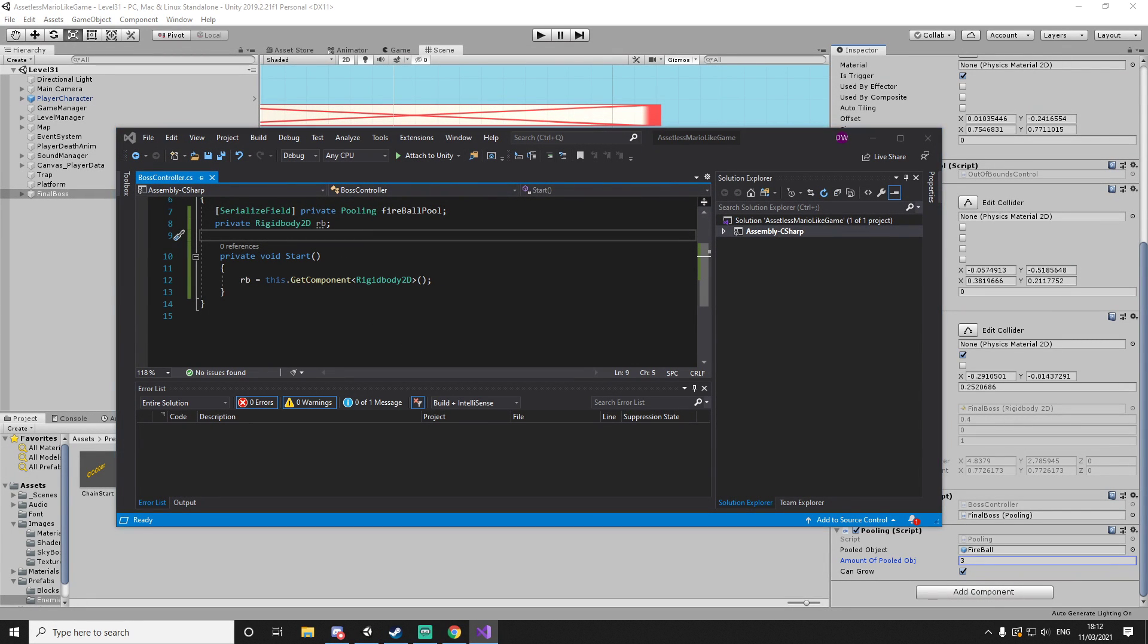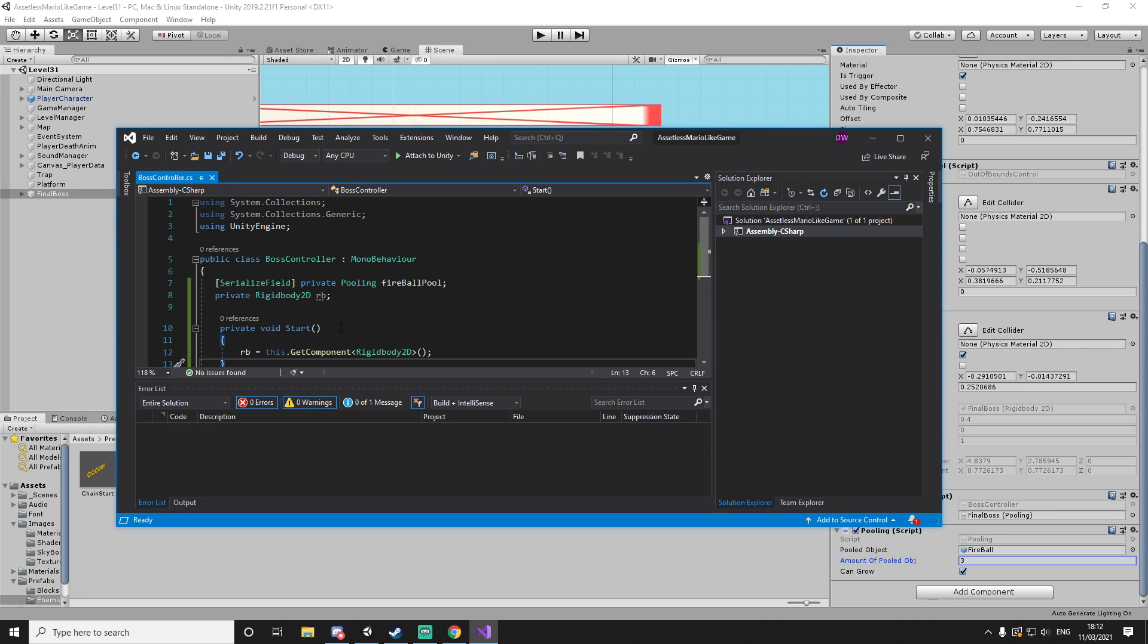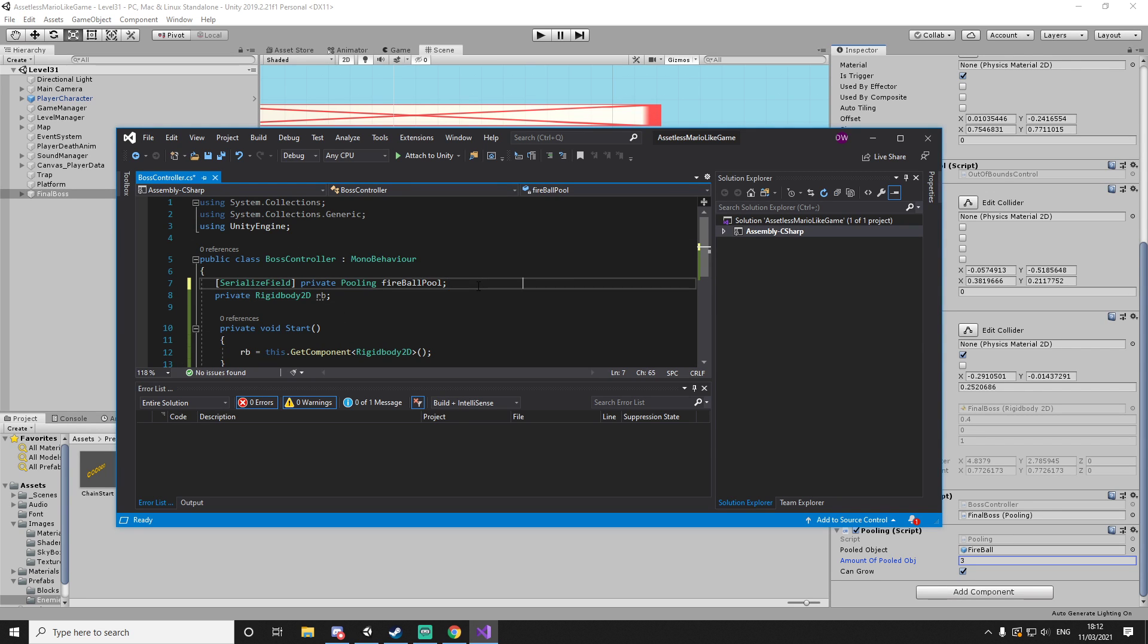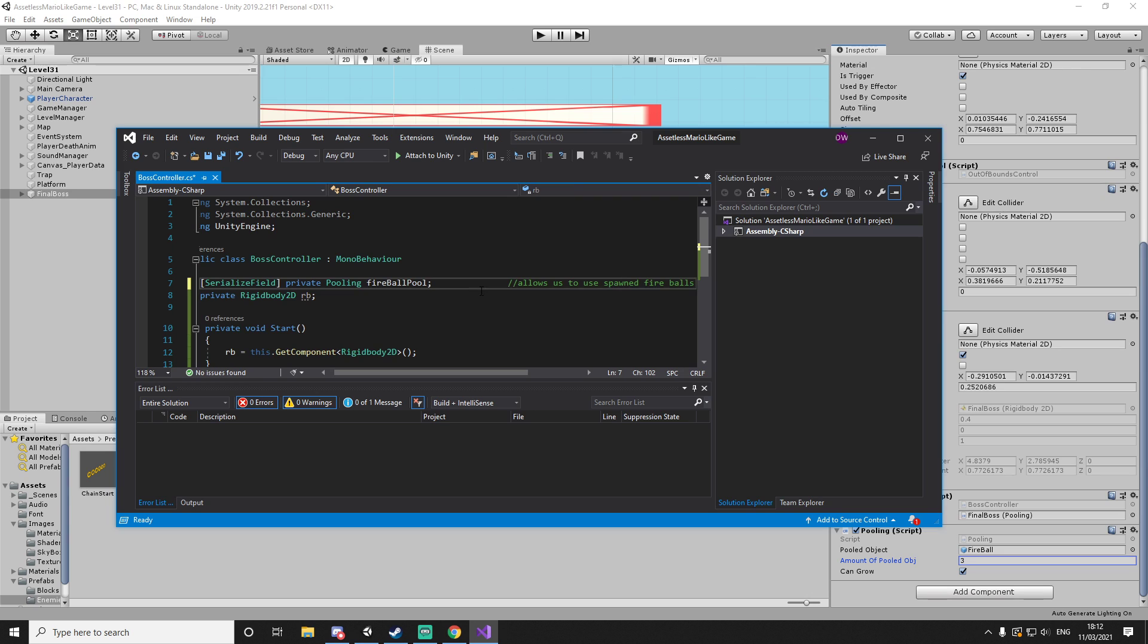With this done, spawn allows us to use spawn fireballs, and then we'll have here the rigid body.